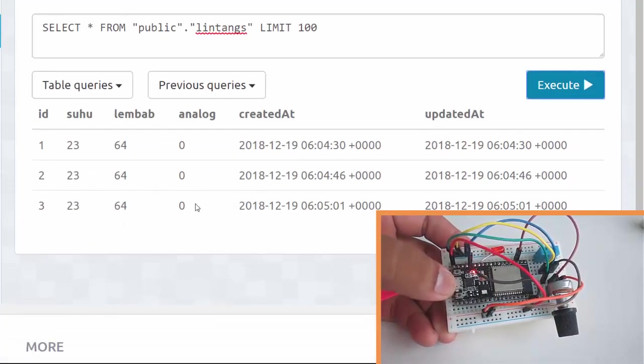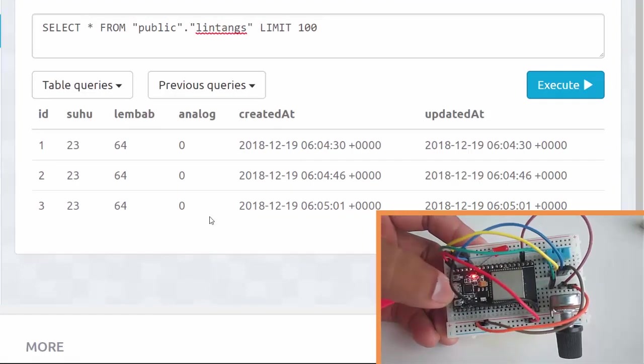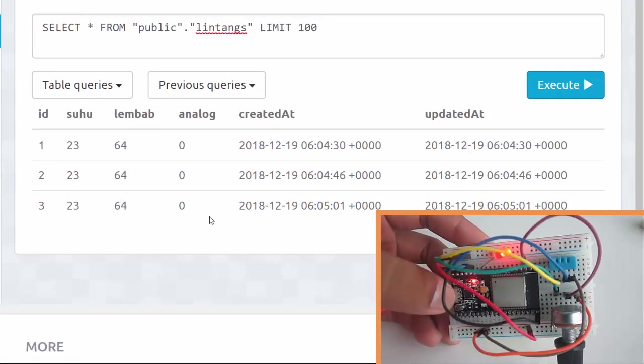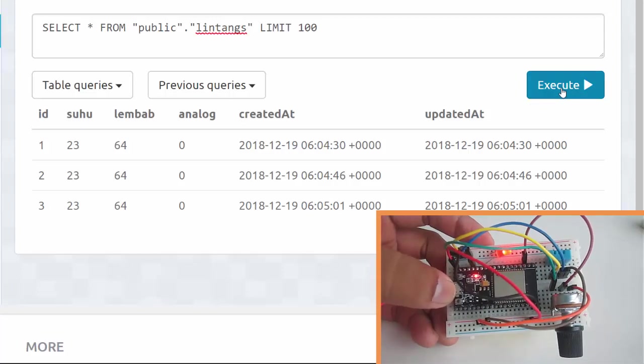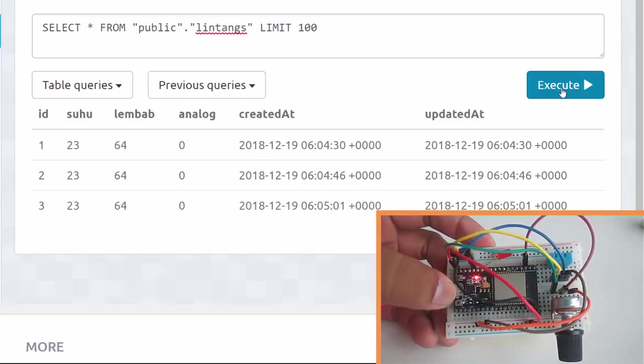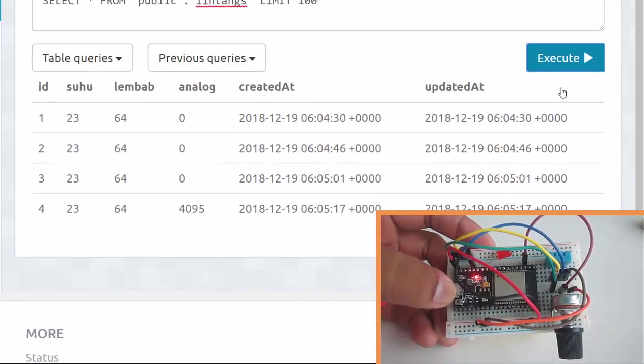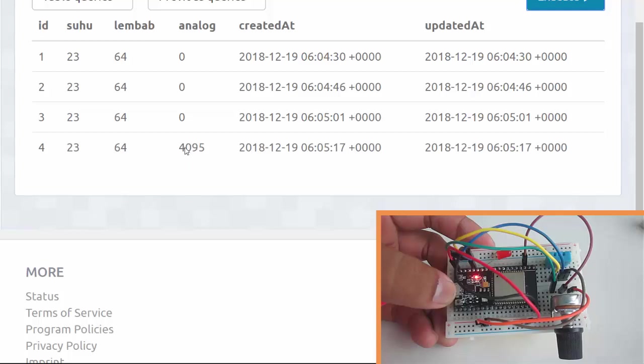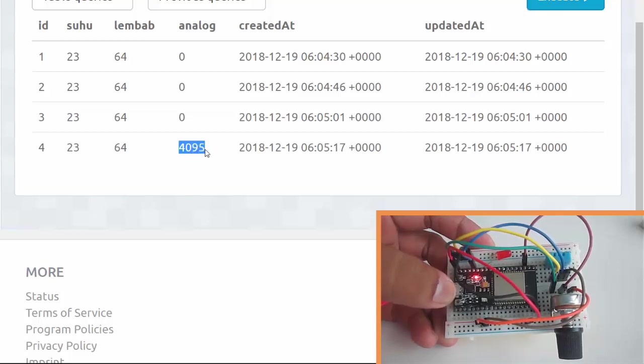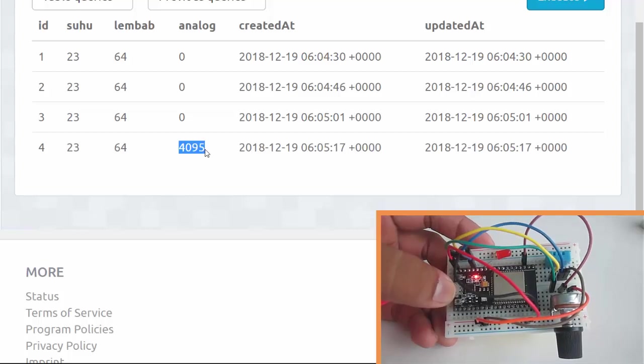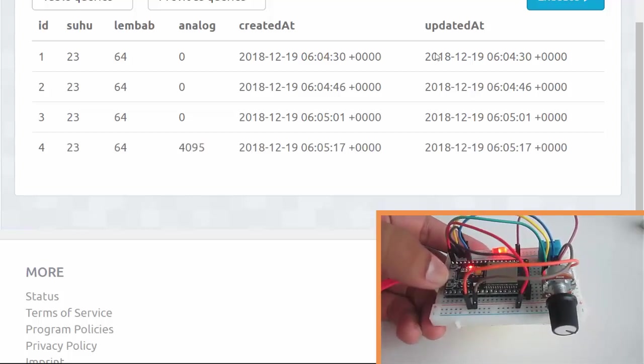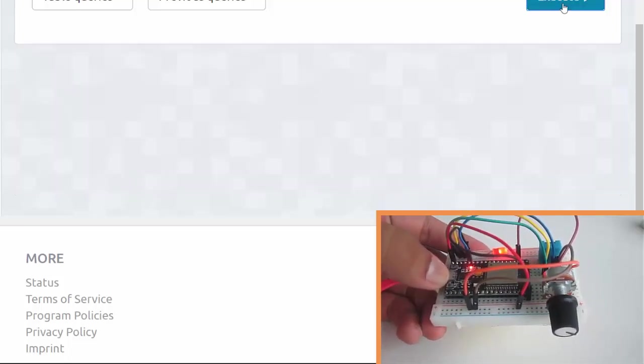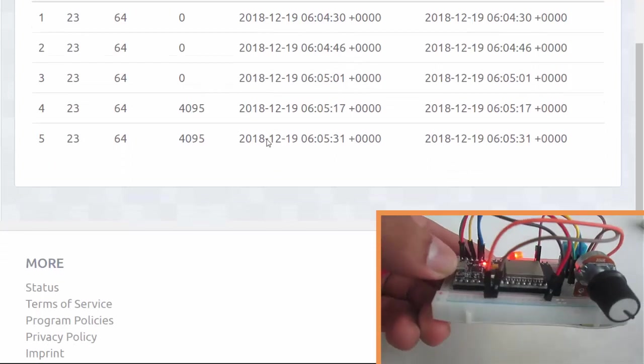Still zero. LED is on, let's execute SELECT * FROM public.lintans. Look at that, 4095! It's maximum value of my potentiometer. Great, it works.